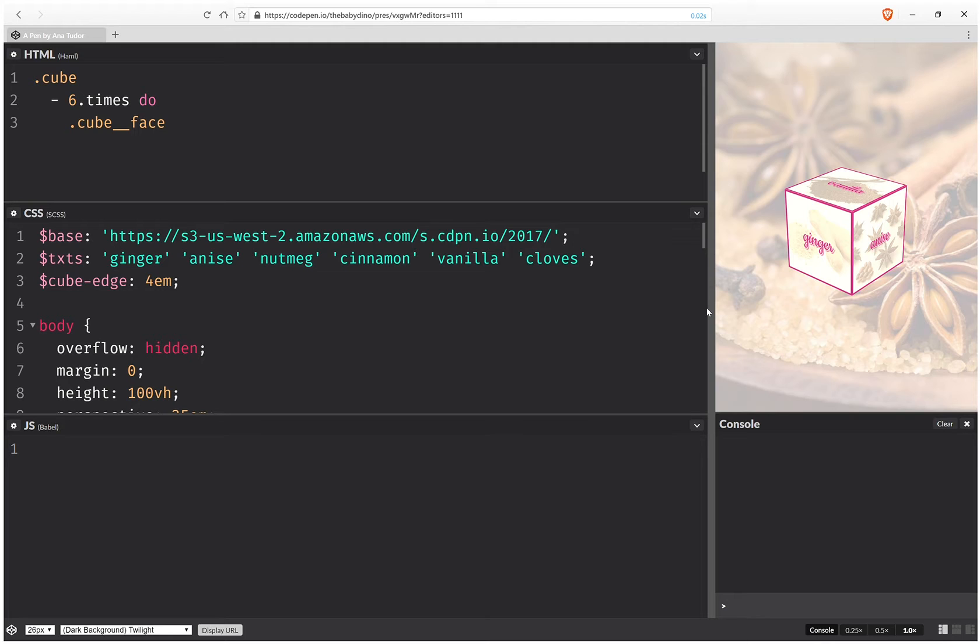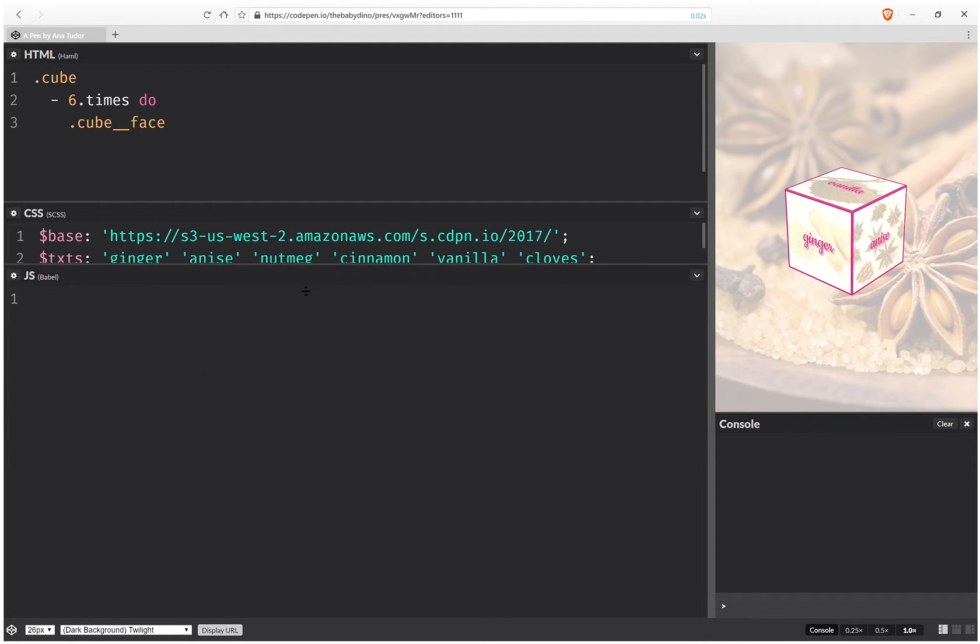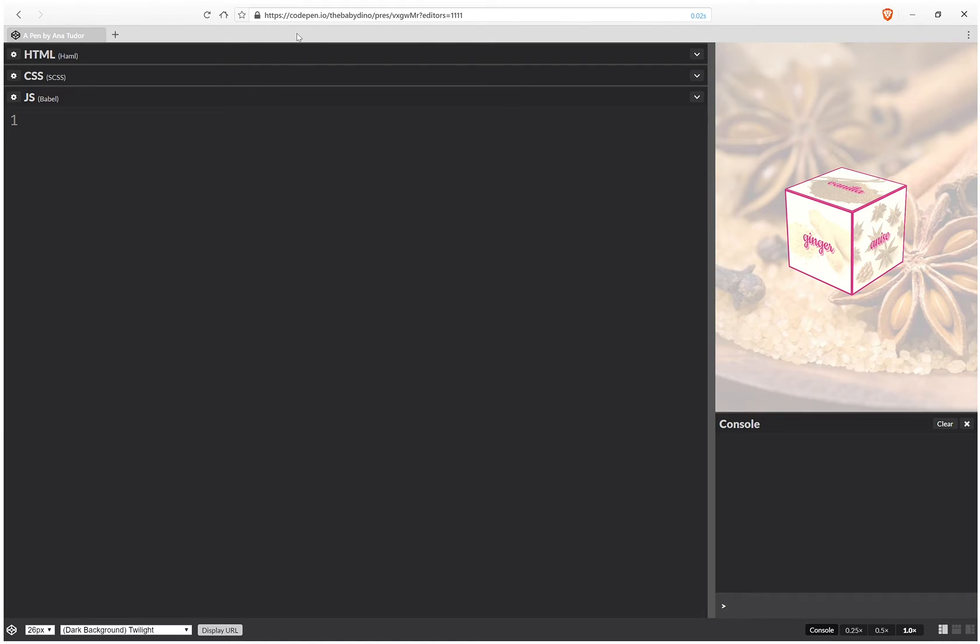It's the exact same HTML structure and the exact same base CSS that positions the cube faces in 3D. So today is the interaction, the JS.